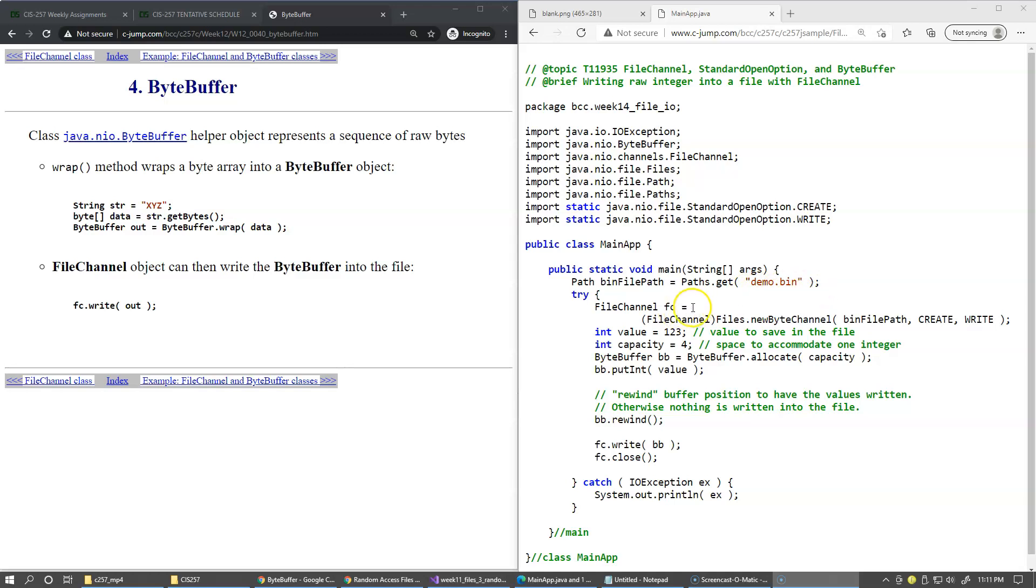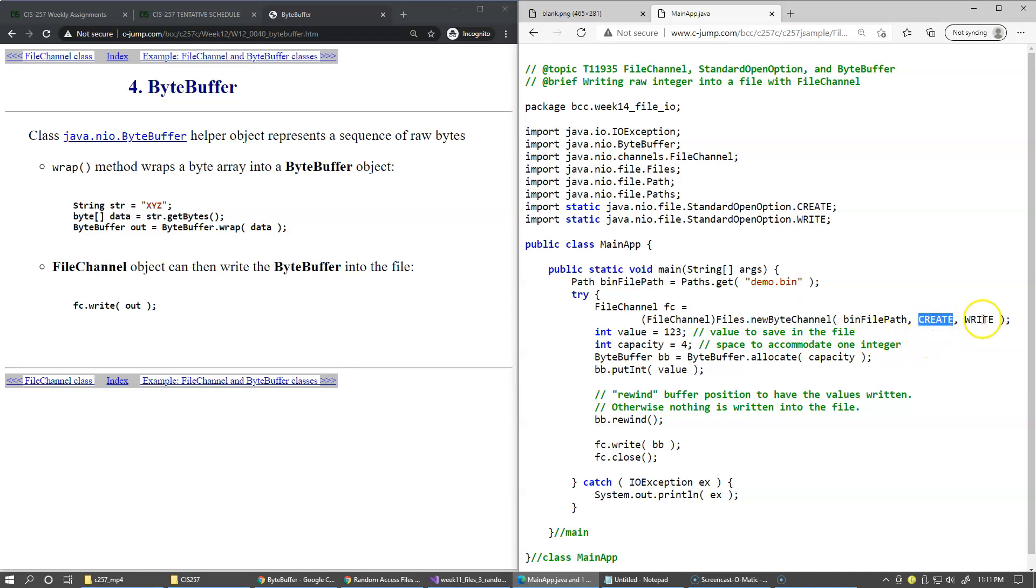then we create FileChannel by calling Files.newByteChannel. You can see that I'm requesting the modes to create the file and open it in writing mode.